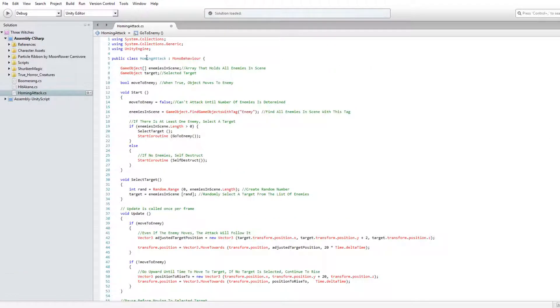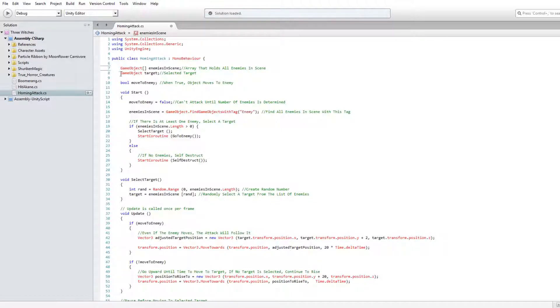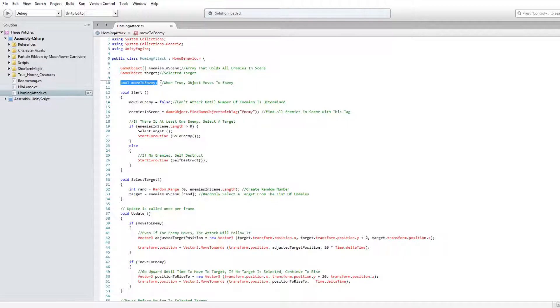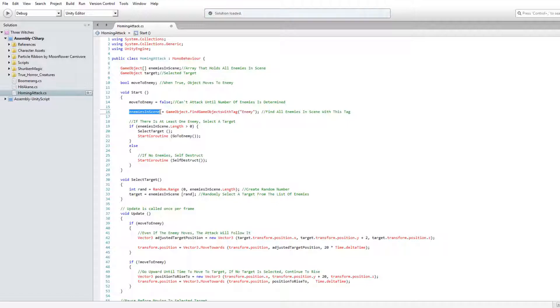Make a game object array to hold all enemies in the scene. Use a game object variable to hold the selected target. Add a boolean to determine when the missile goes to the target. Make the boolean false. The array is equal to the game objects in the scene with your chosen tag.